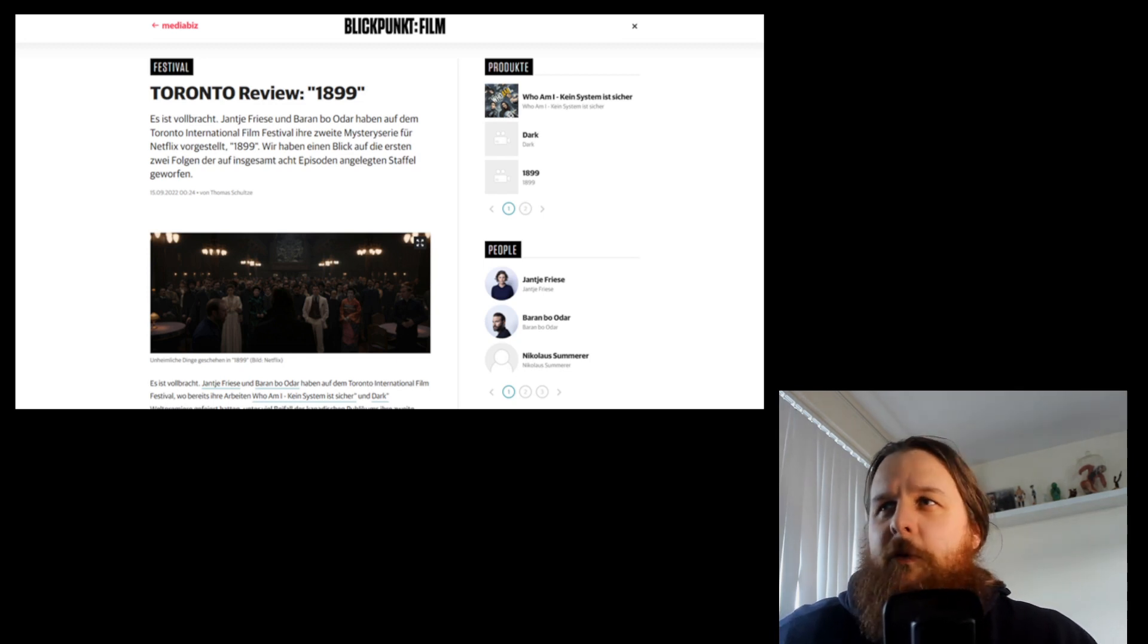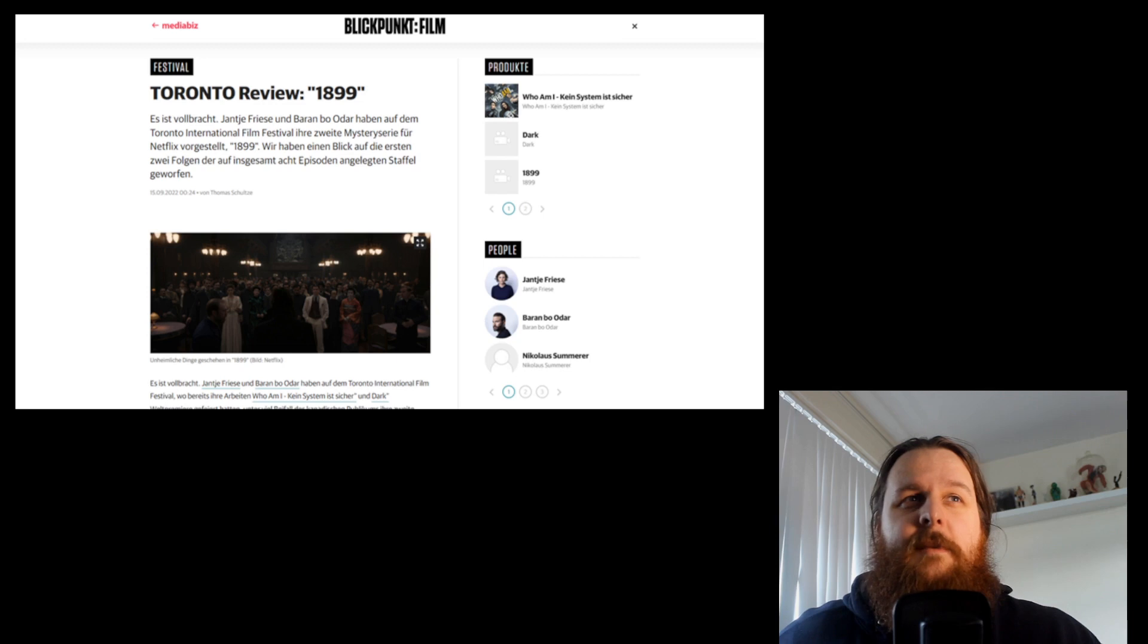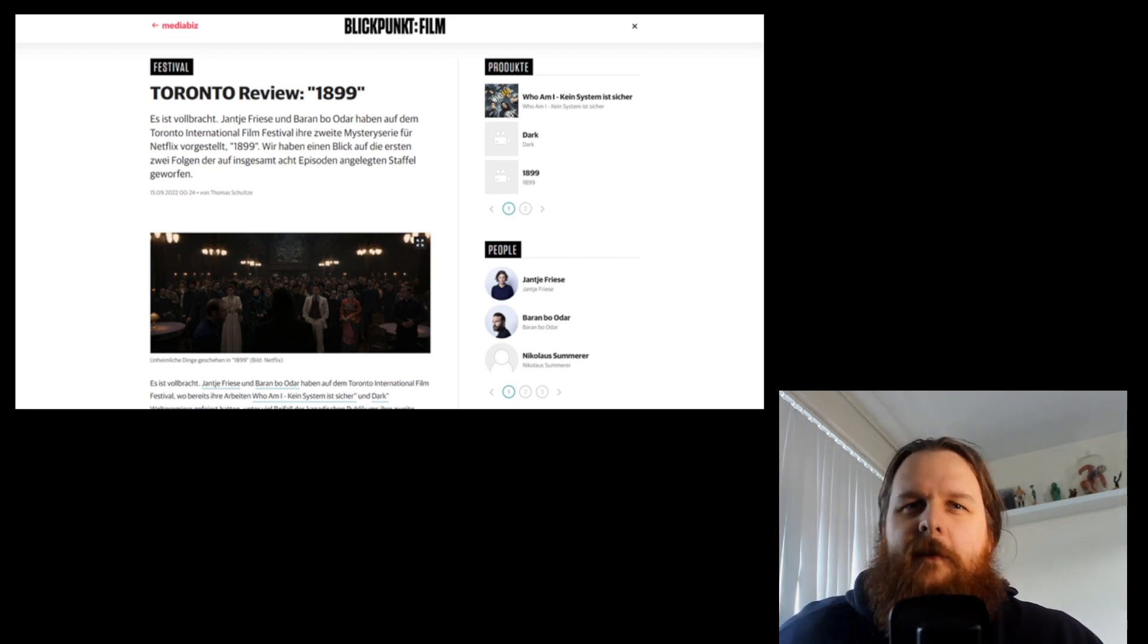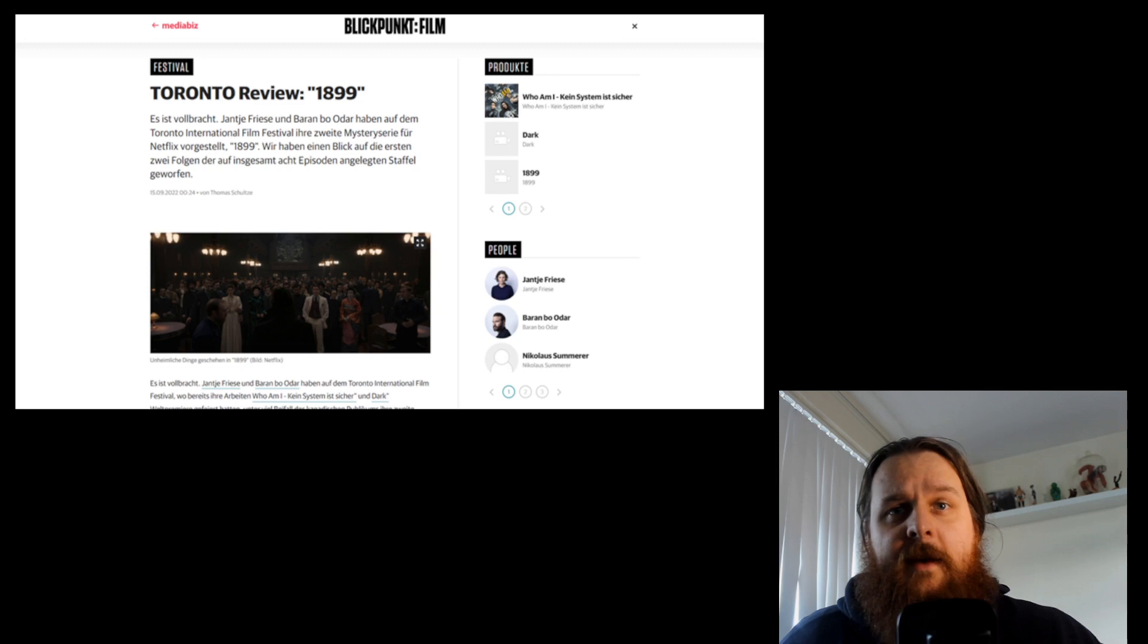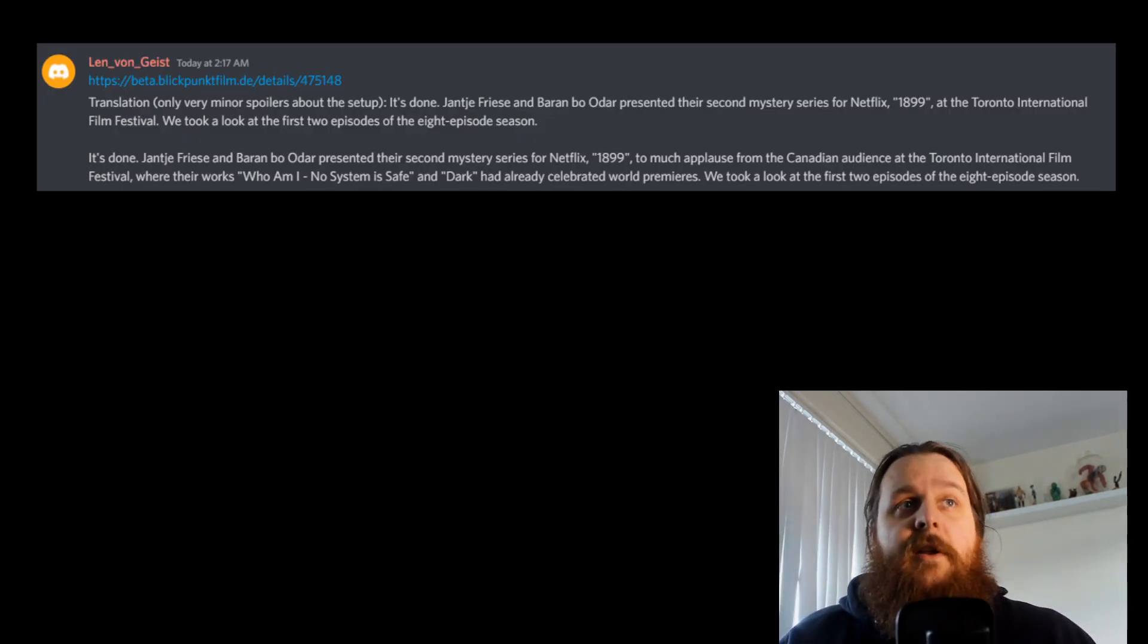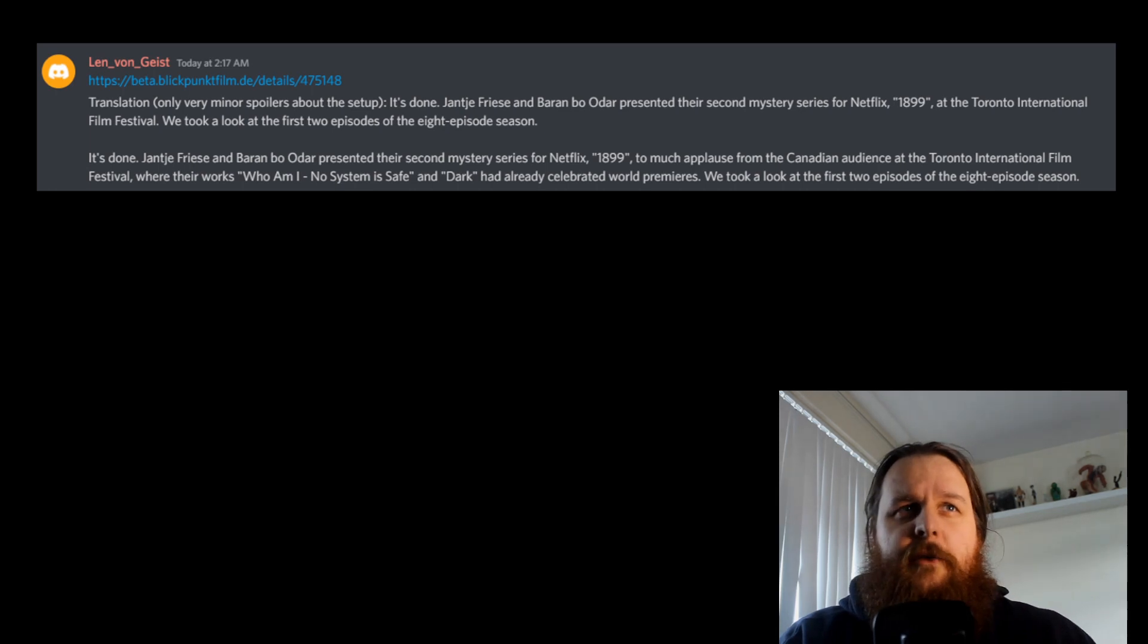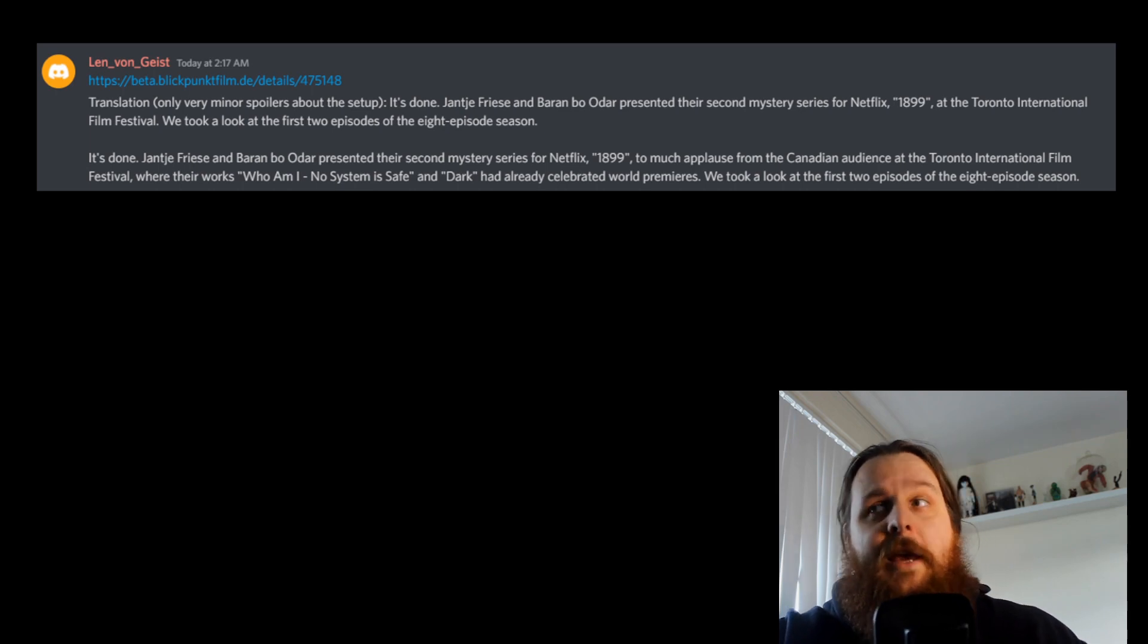All right, so let's get into this article then. So we've covered Blickpunkt on the channel before. They've actually put out an article about the initial details about 1899 way back, maybe even two years ago at this point. Seems crazy that it was that long ago, but I think it was. And they've put out a review. It is in German, unfortunately. I am a member of a 1899 theory and discussion Discord. I will be placing the link to that in the description. It's a great Discord. If you want to talk about 1899, if you want the inside scoop on what the fans are thinking, that's where to go.